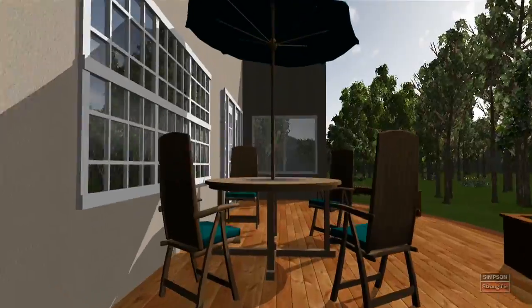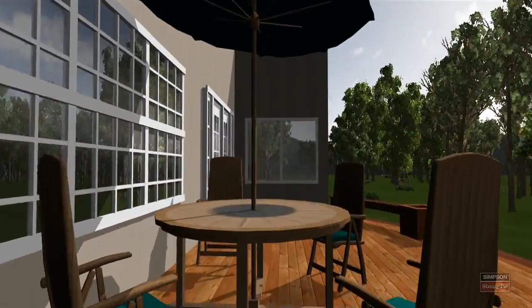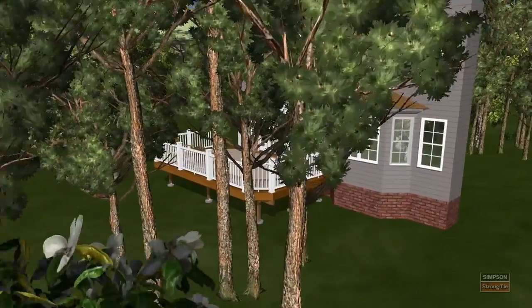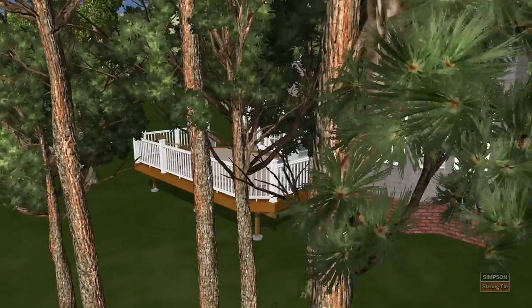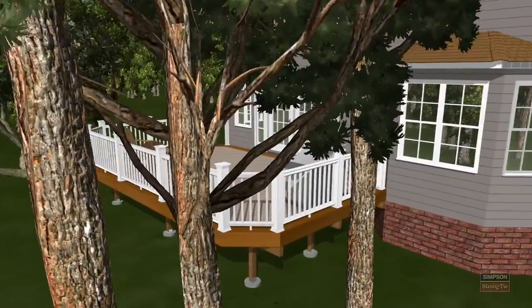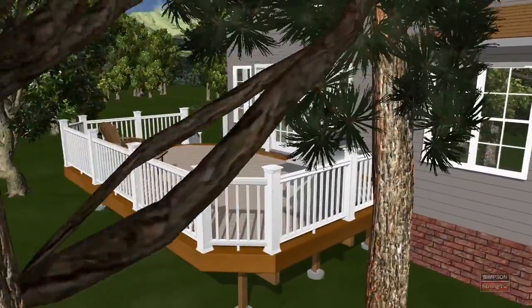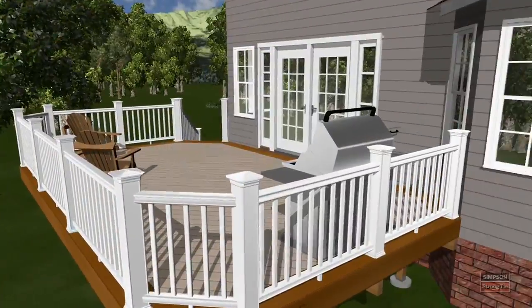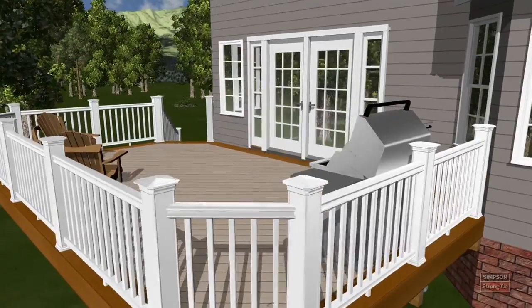There we have it — a quick overview of the design interface, a deck design with upgraded decking, custom stairs, custom railings, and a takeoff in just a few minutes.